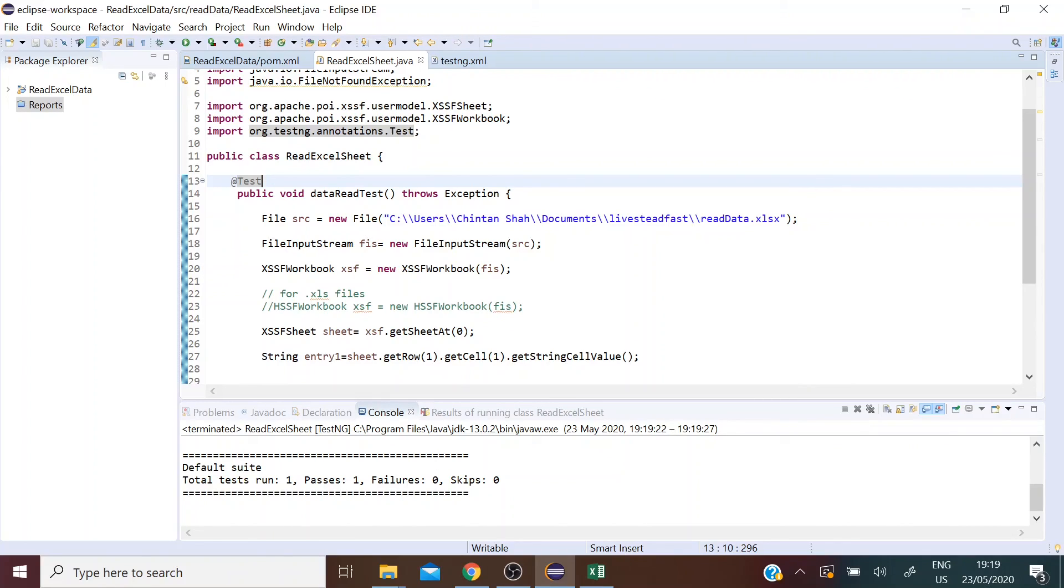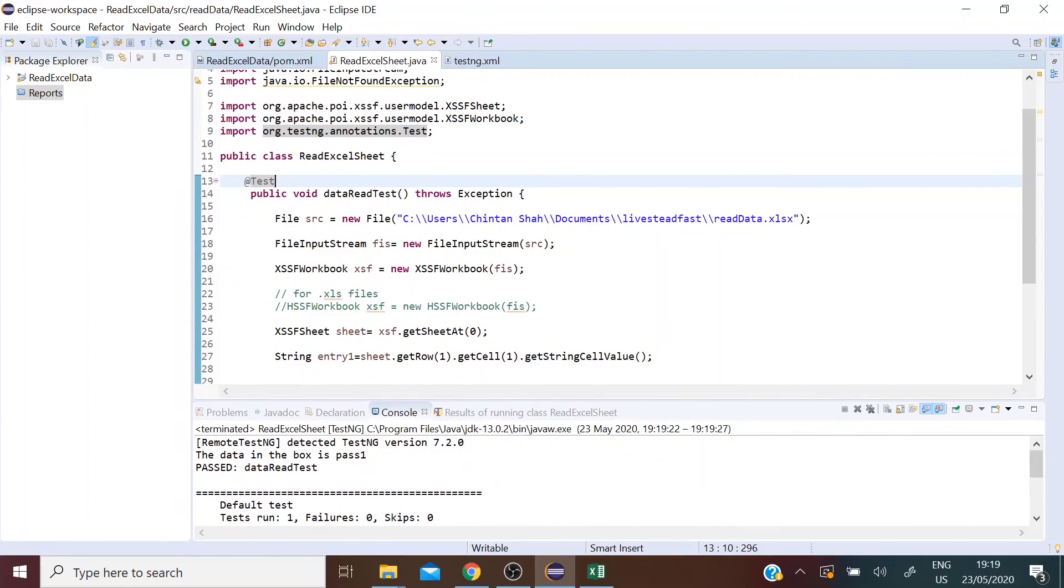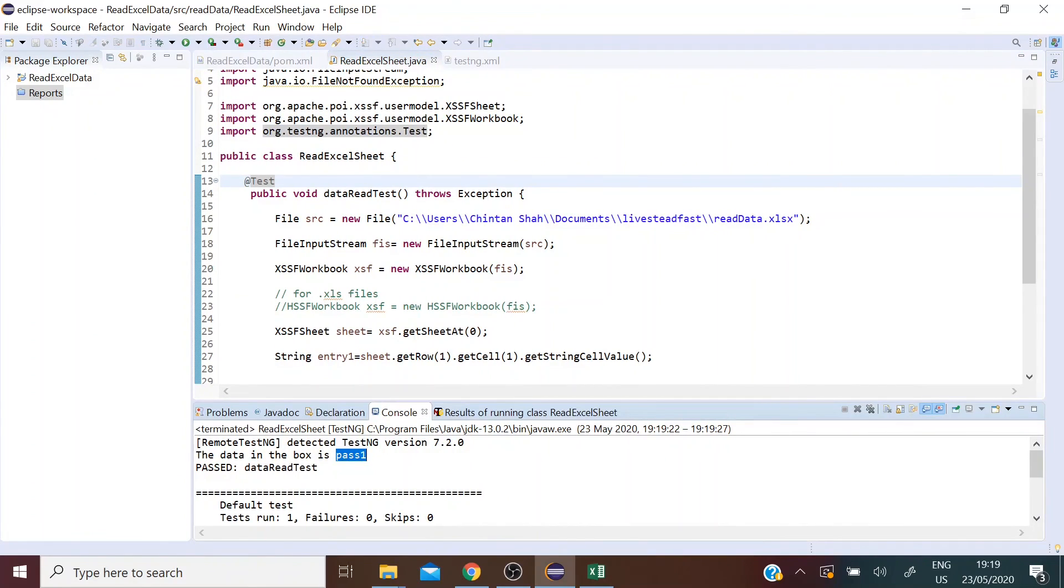Let's run as TestNG test. So here we have one run, one pass, zero failures. And the data in the box was pass one.